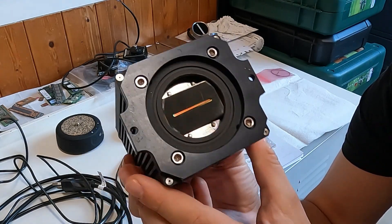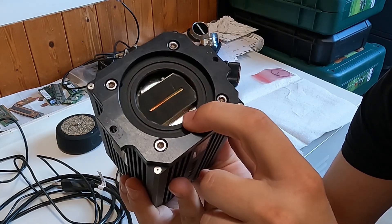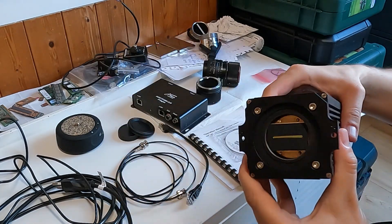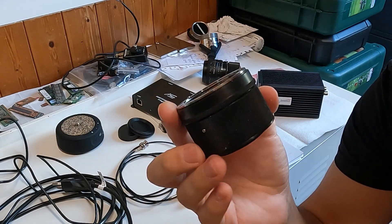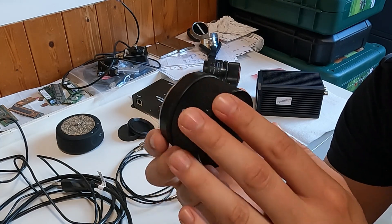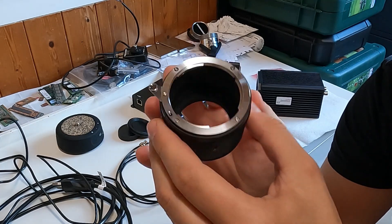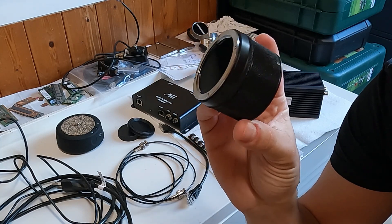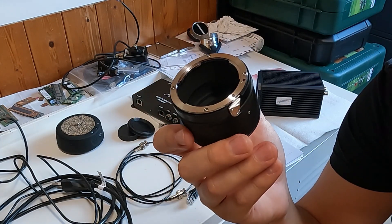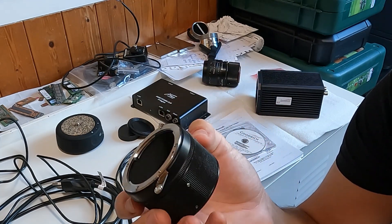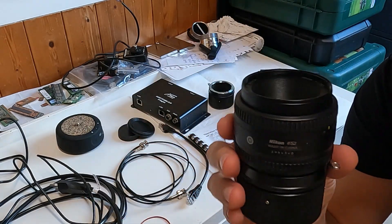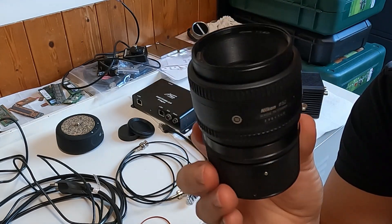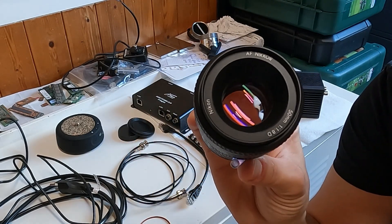From the other side, it has a M42 thread. Yeah, and using this thread, you can connect a converter. So you can probably also directly put M42 lenses on it. But using this converter, you can just screw this into the camera, and then you get this usual, I think, F-mount, what is used with normal consumer lenses. And then you can mount your lens, which looks like this. This particular lens came with the camera. So they kind of used it with it already. It's a 50 millimeter Nikon lens.